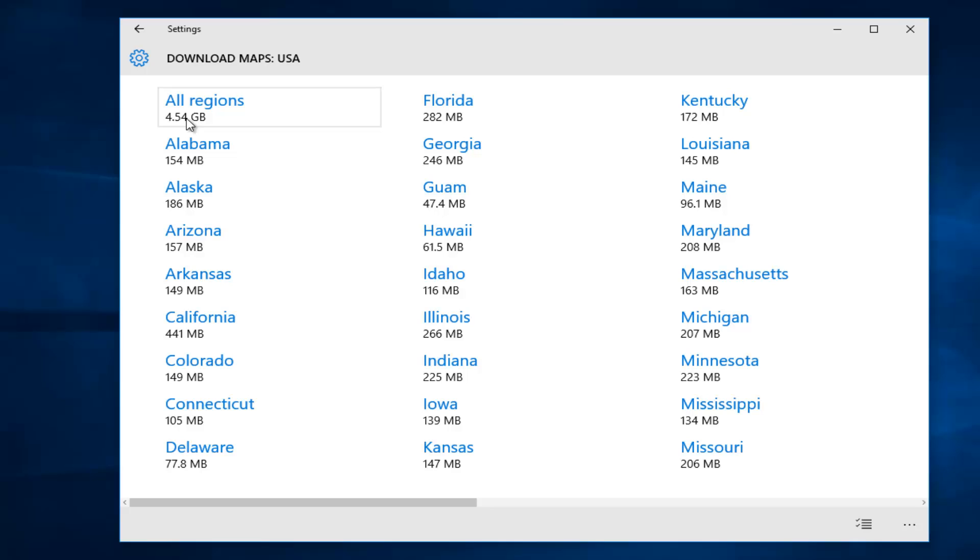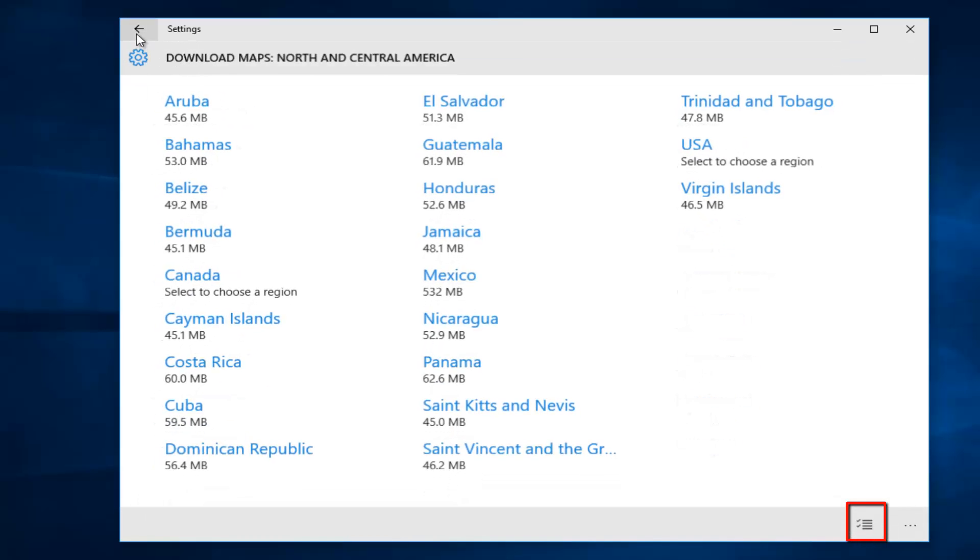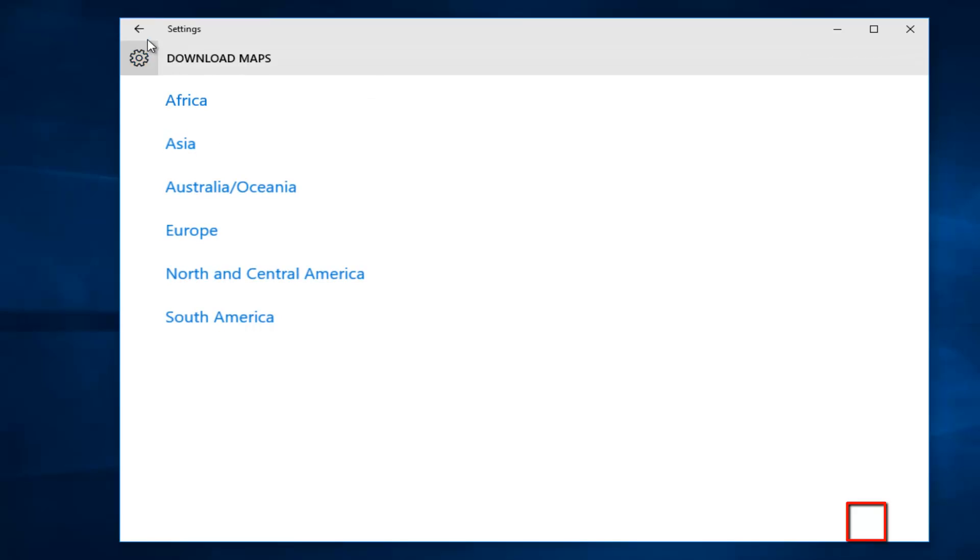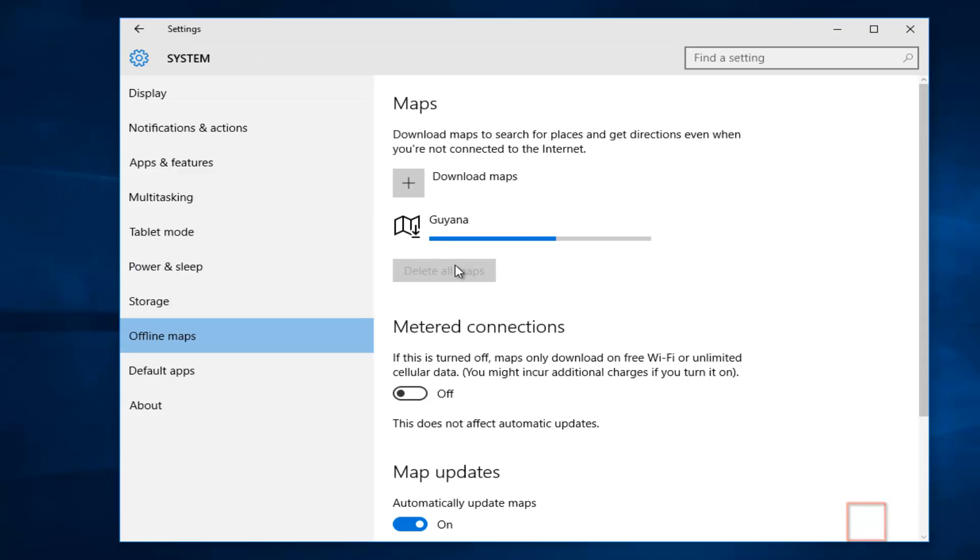Also, if you wanted to select certain states or countries on a given page, you can go to the bottom right corner, and if you click on that, you can select multiple locations to download maps for.